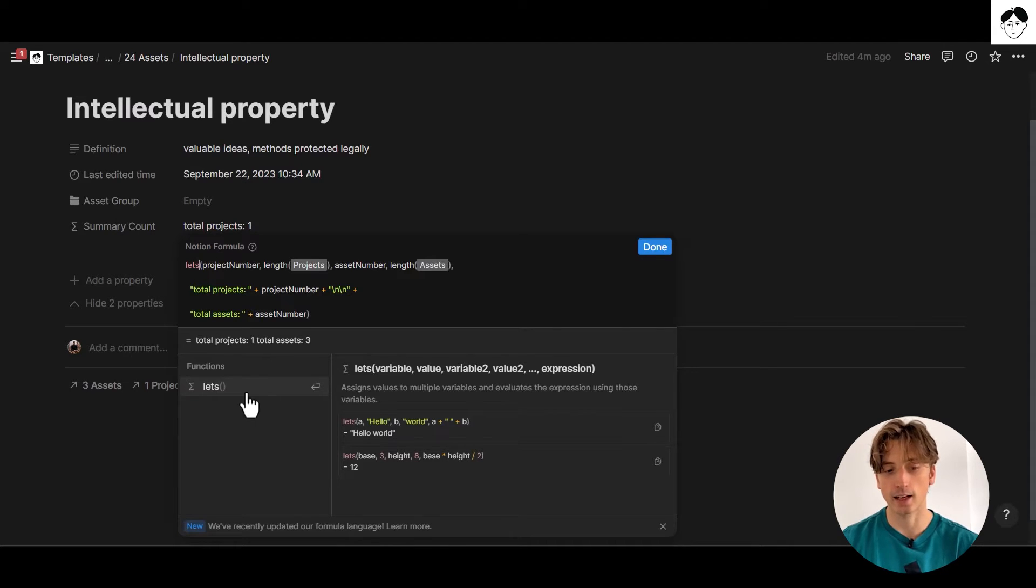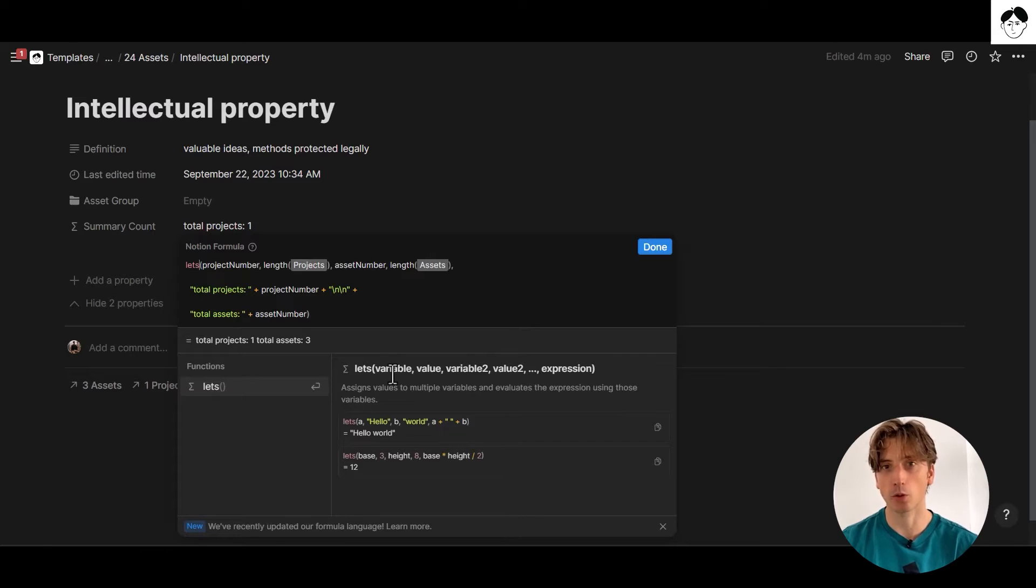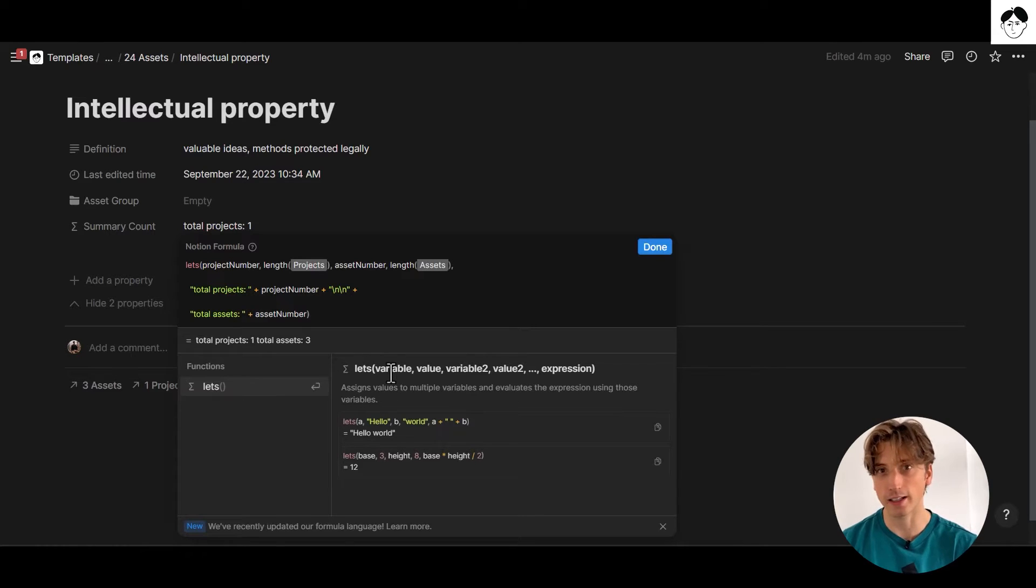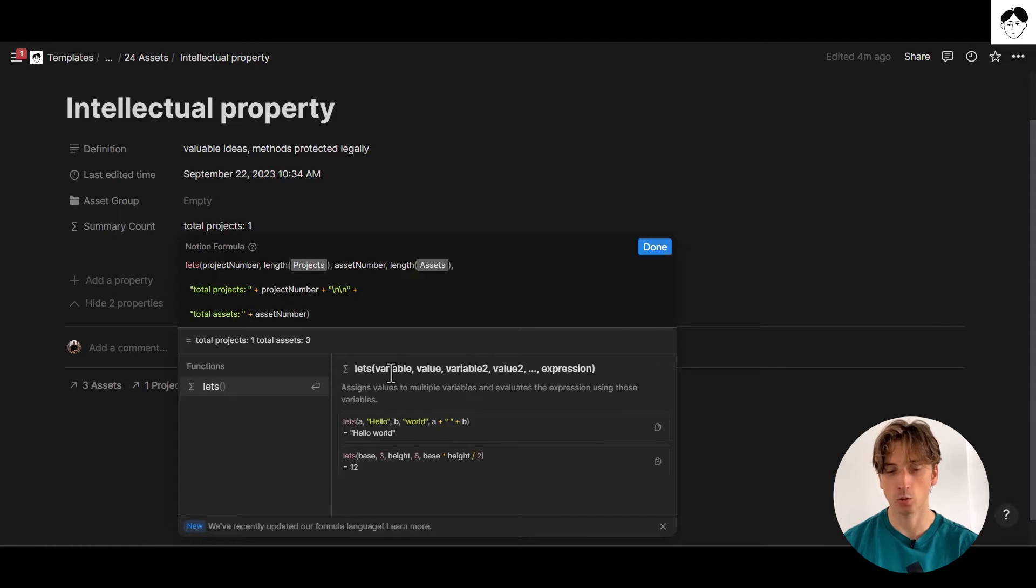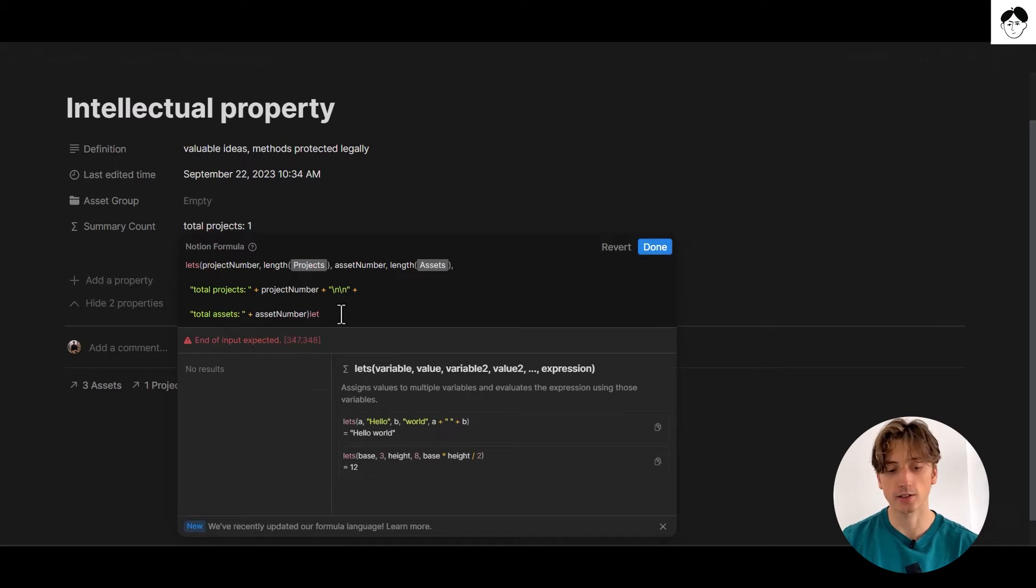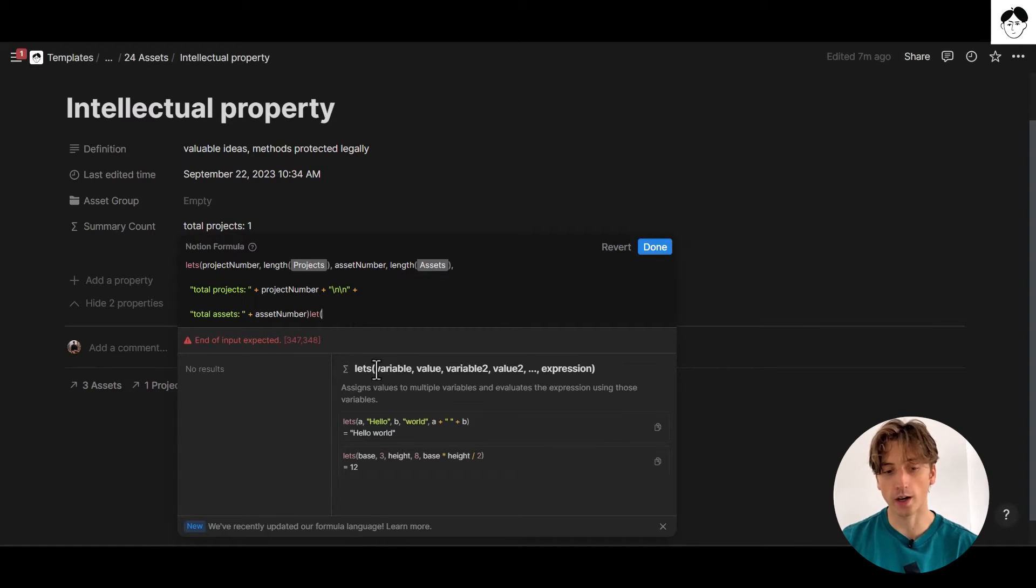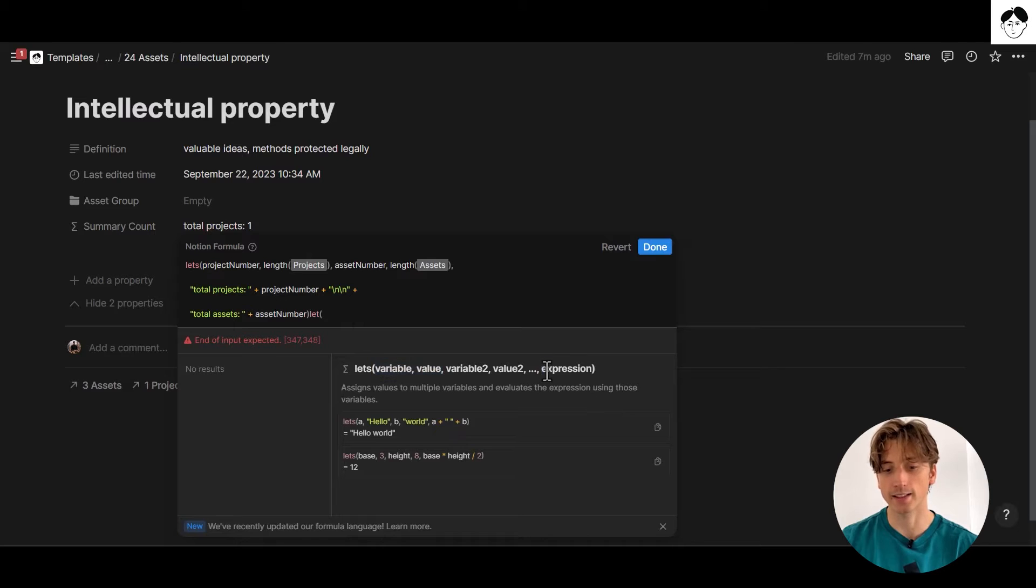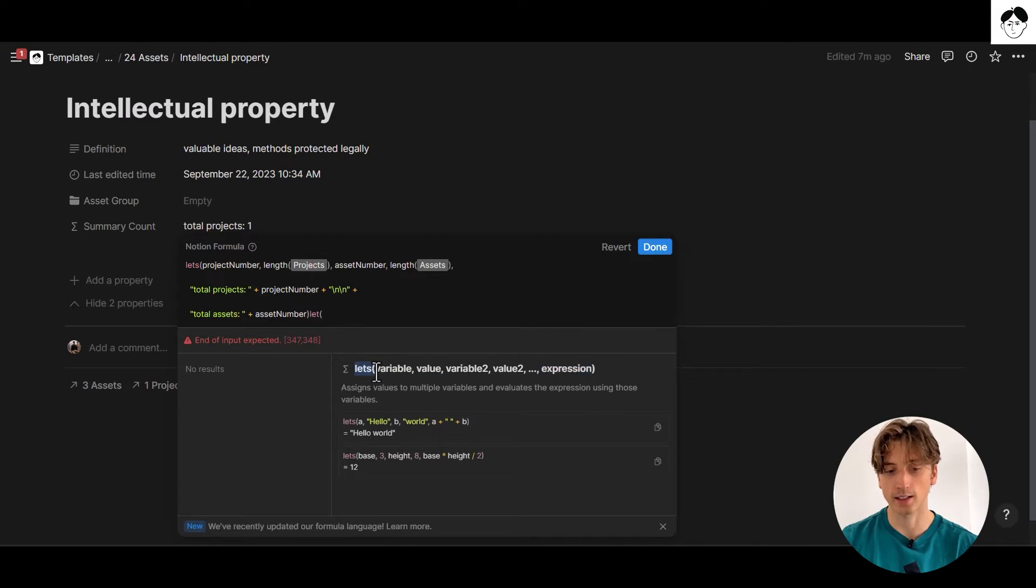And let's allows you to define multiple variables and assigned values to each variable that you define in your formula. Whereas the singular form, that is let, allows you to define one variable and one value and then directly the expression, as opposed to let's that takes multiple variables and values.